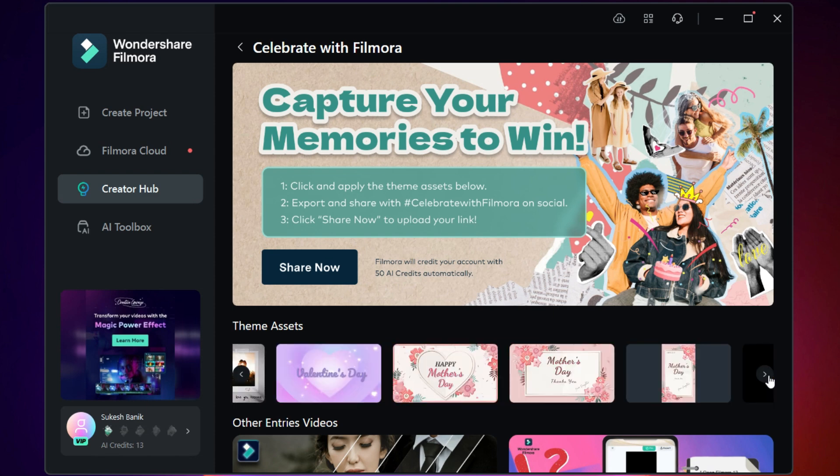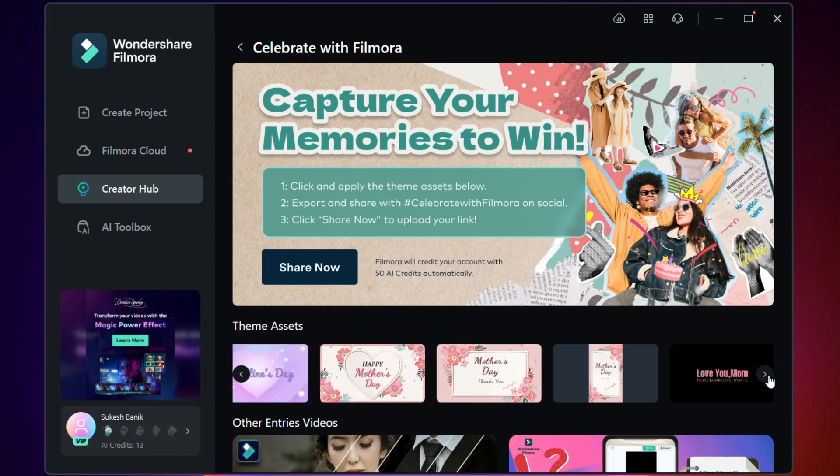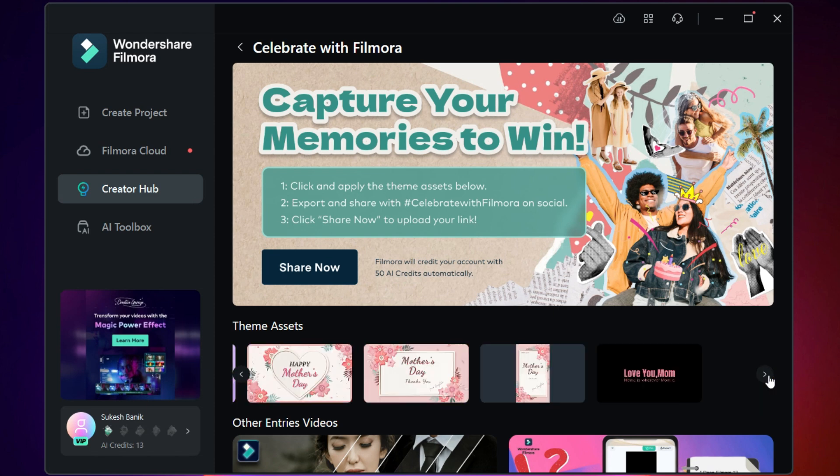After you export the videos, upload to social media using the hashtag Celebrate with Filmora. This is what you need to do to participate in this campaign.